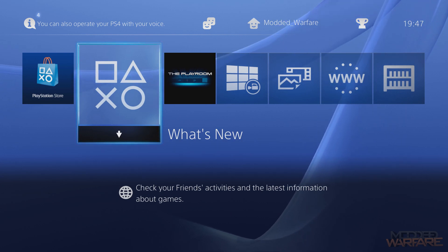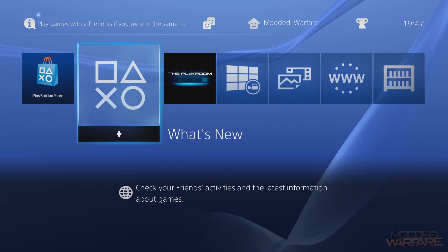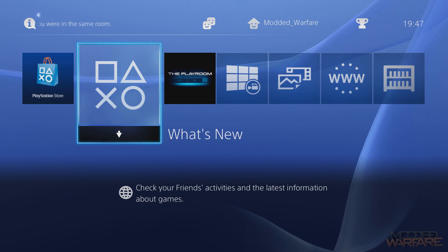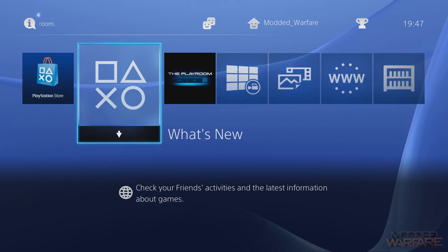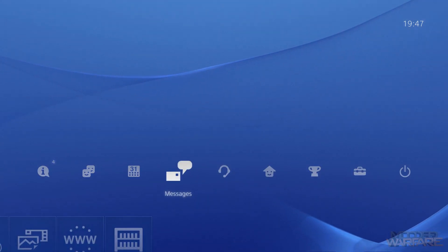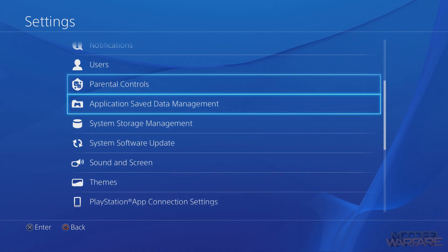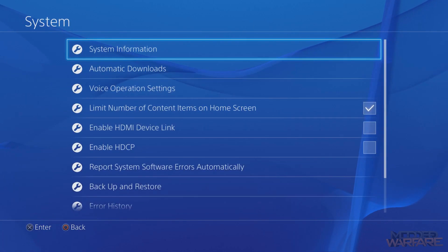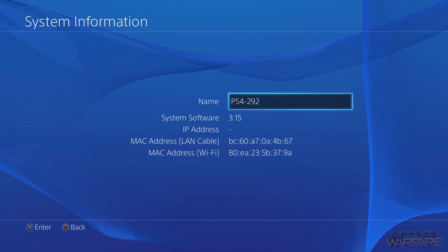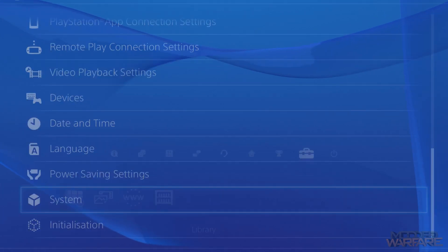This is basically a full jailbreak. I've made a video on how to get a PS4 that is on 4.05 or below, so check that out if you haven't already. You will not be able to do this if you've updated past 4.05. You can check by going to Settings, scrolling down to System, then System Information. As you can see, I'm on version 3.15, which is below 4.05, so all is good.